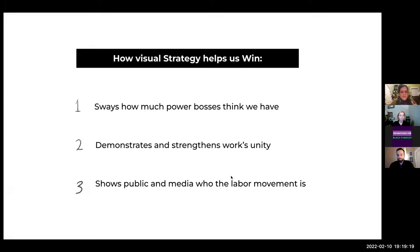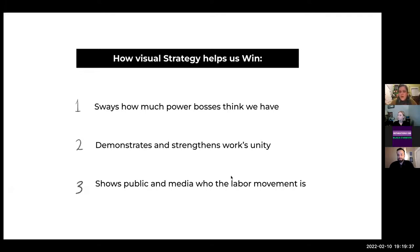Here are three reasons why: one, visual strategy sways how much power bosses think we have; two, visual strategy helps us win because it demonstrates and strengthens worker unity; and three, it helps us win because it shows the public and the media who the labor movement is.